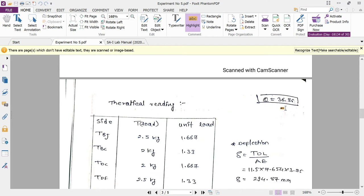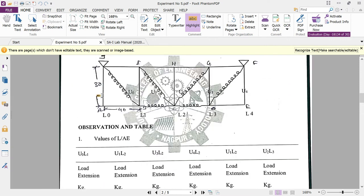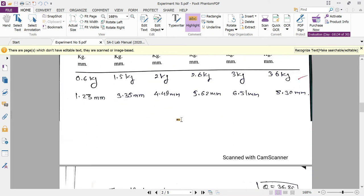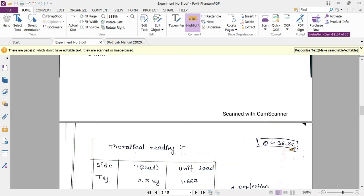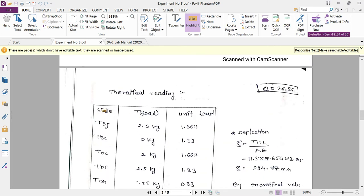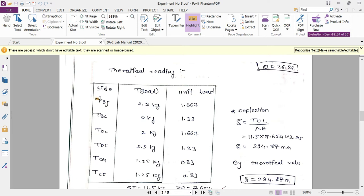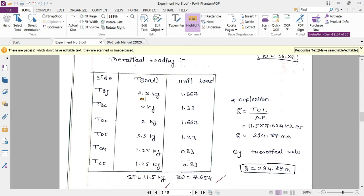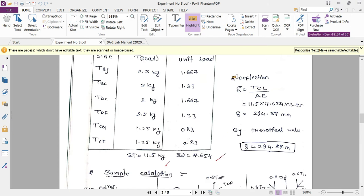For theoretical calculation, we first calculate angle theta from the geometry: with 30 cm vertical and 40 cm horizontal sides, using tan θ, we get θ = 36.86°. The forces in members — BJ, BC, DC, DF, CG, and CI — are tensile forces with applied loads of 2.5 kg, 2 kg, 2 kg, 2.5 kg, 1.25 kg, and 1.25 kg respectively, along with corresponding unit loads. The deflection is calculated using δ = T₀ × L / AE.